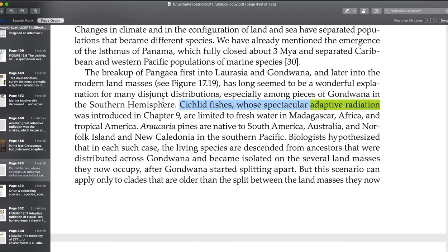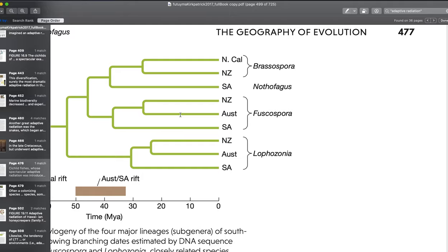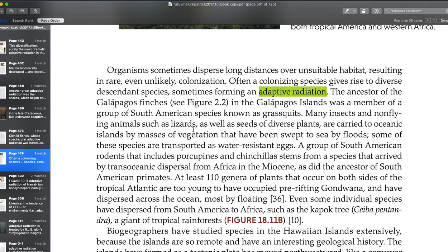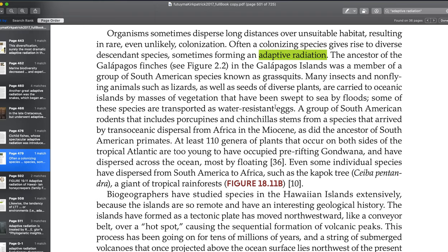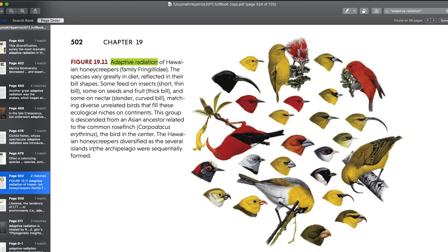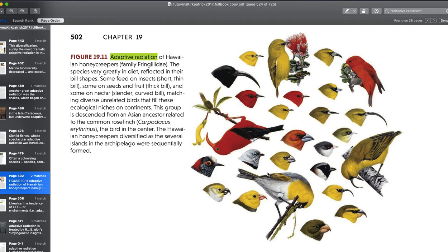Cichlid fishes, whose spectacular adaptive radiation was introduced in chapter nine, are limited to fresh water in Madagascar, Africa, and tropical America. The textbook also talks a little bit more about the geography of adaptive radiations, and discusses the adaptive radiations of the Hawaiian honeycreepers, which we'll also talk about in the other lectures.